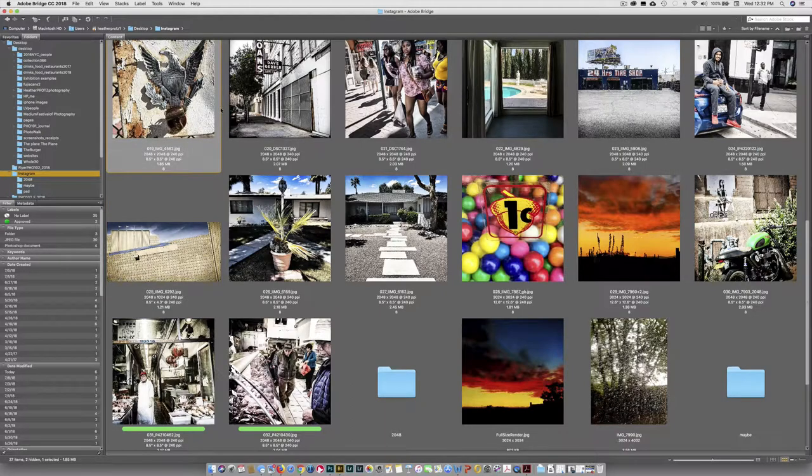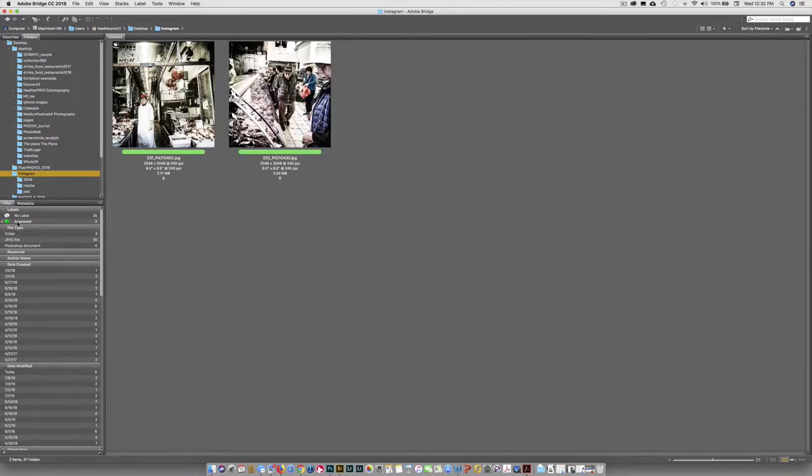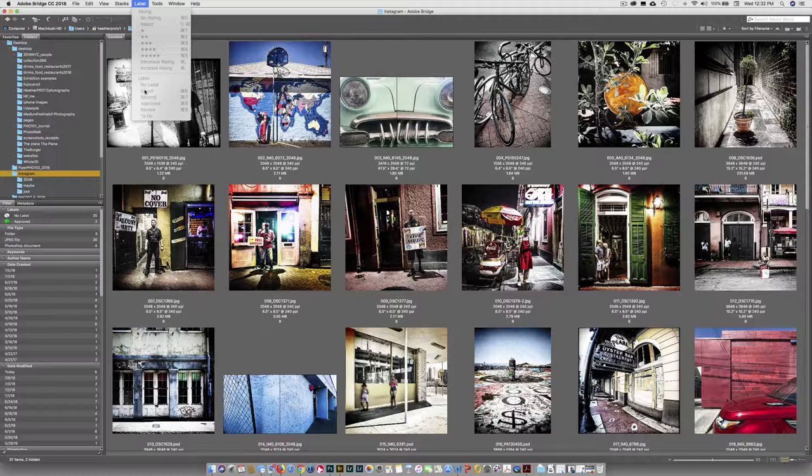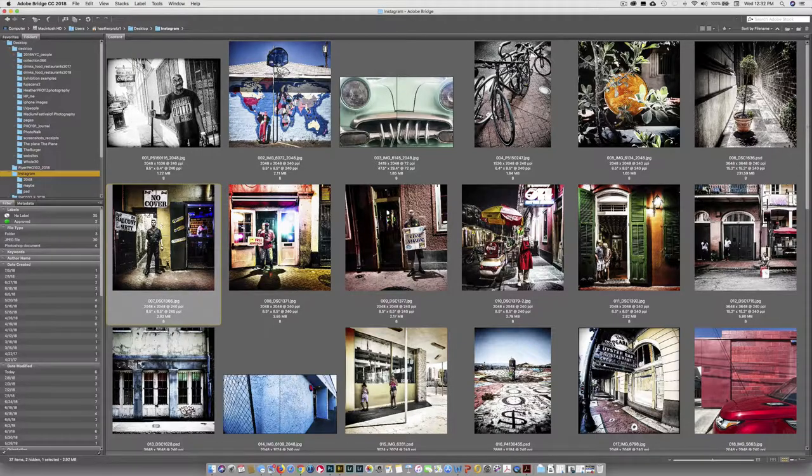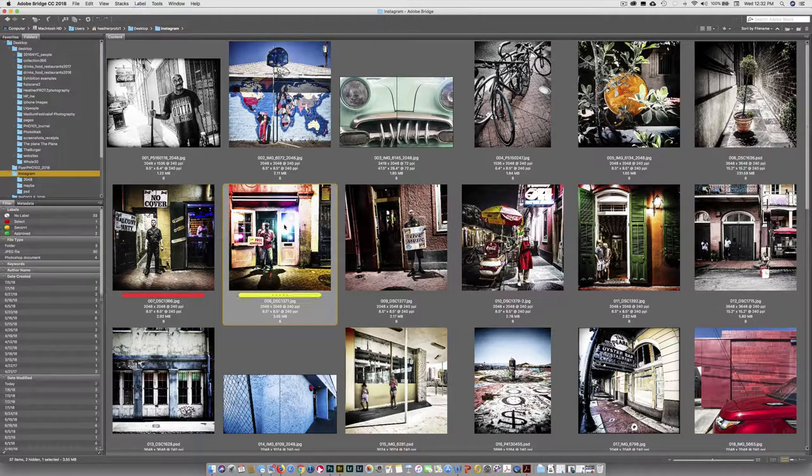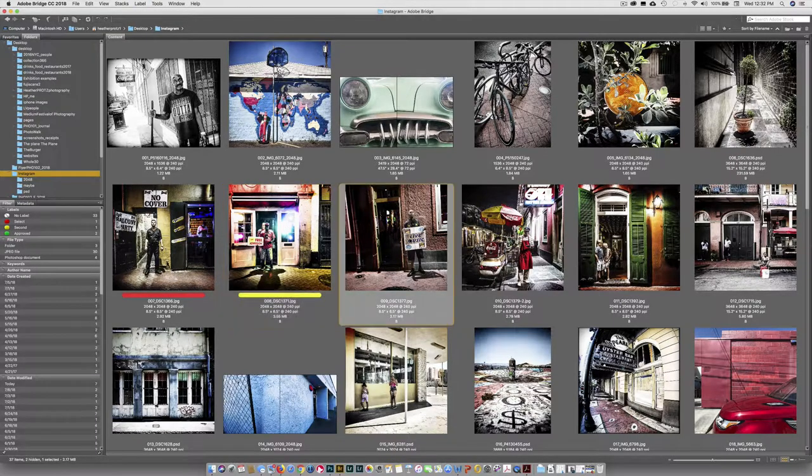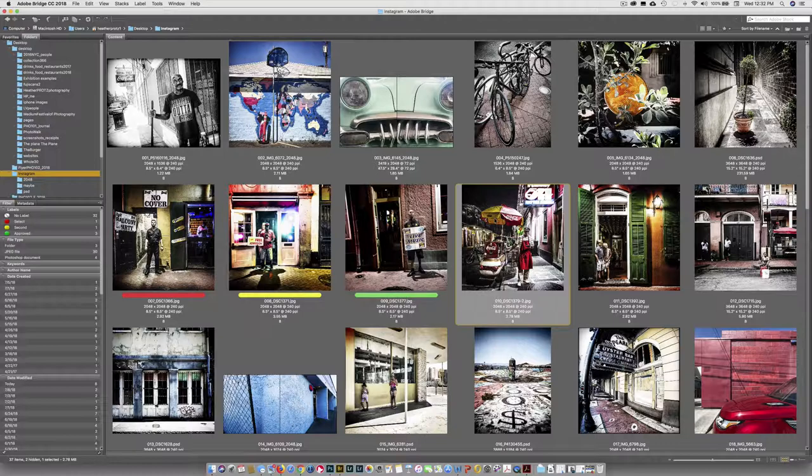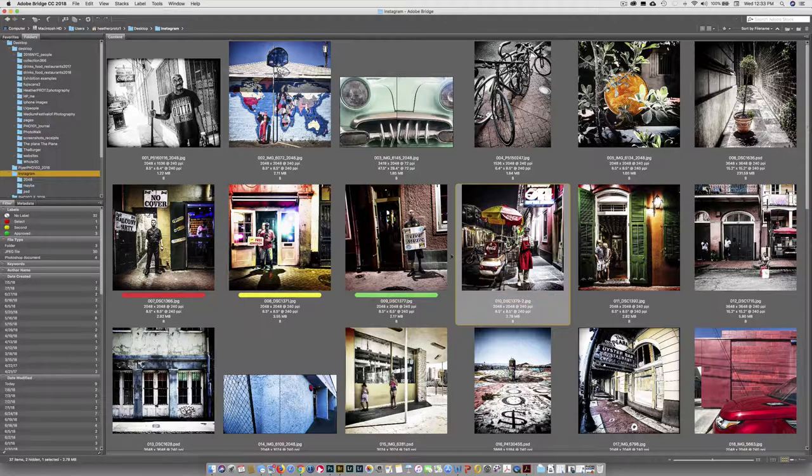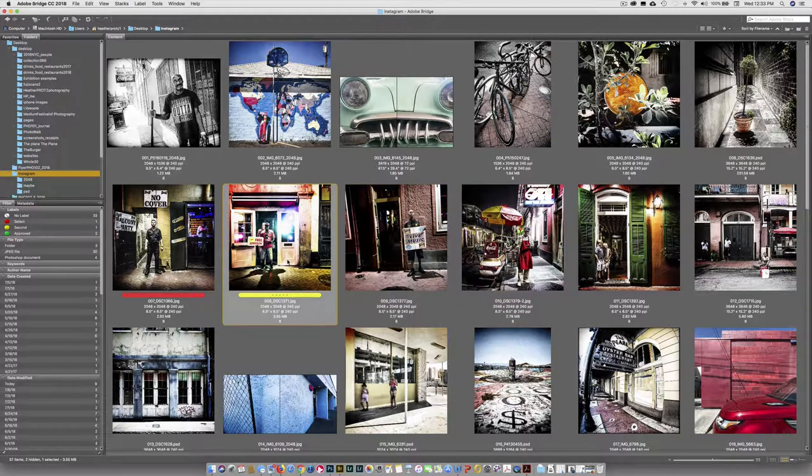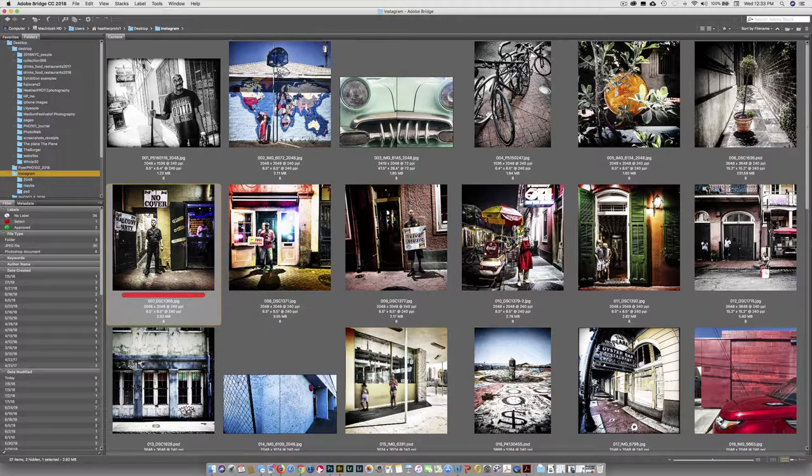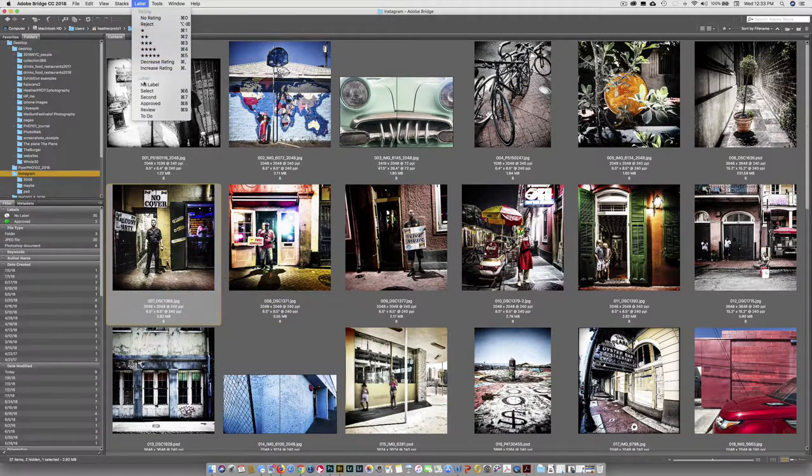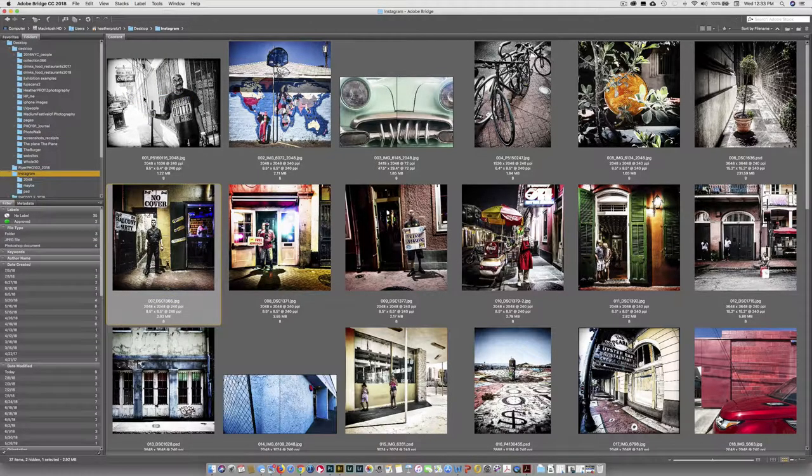You can star things one, two, three, four, five and you can give color coding. So here are two that are approved. If you come up here to labels, you have select, second, approve, review. So this one will do command six, that's select. Command seven, that's second. Command eight, that's approve. Command nine, whoops, not eight. I'm going to hit command nine this time. That's blue. So a lot of times I like to also then go in and refine by color. To get rid of that, you just hit command nine again, command eight again, command seven again, or command six again. You can also just come up here and choose these. But that's a lot harder than just hitting the keyboard command.